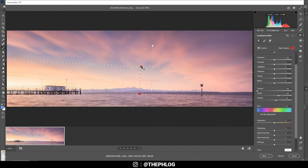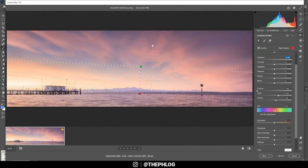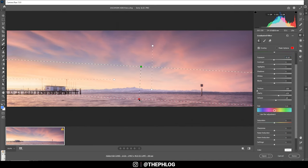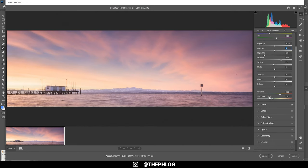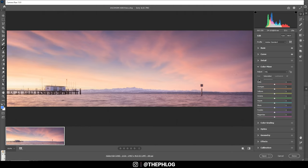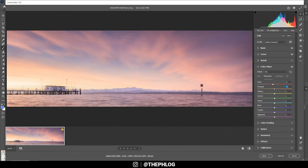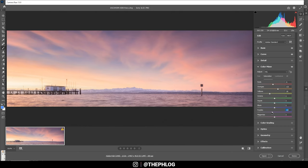I actually want to adjust one of those graduated filters a bit more by bringing down the exposure and maybe adjust the size of it. Then let's head to the Color Mixer tab. And as said earlier, I want to target some more specific saturation values. In this case I'm dropping the reds. Then let's increase orange tones. And I'm dropping the yellow tones, as well as the purple tones and the magenta tones. And I guess I'm boosting the blue tones.